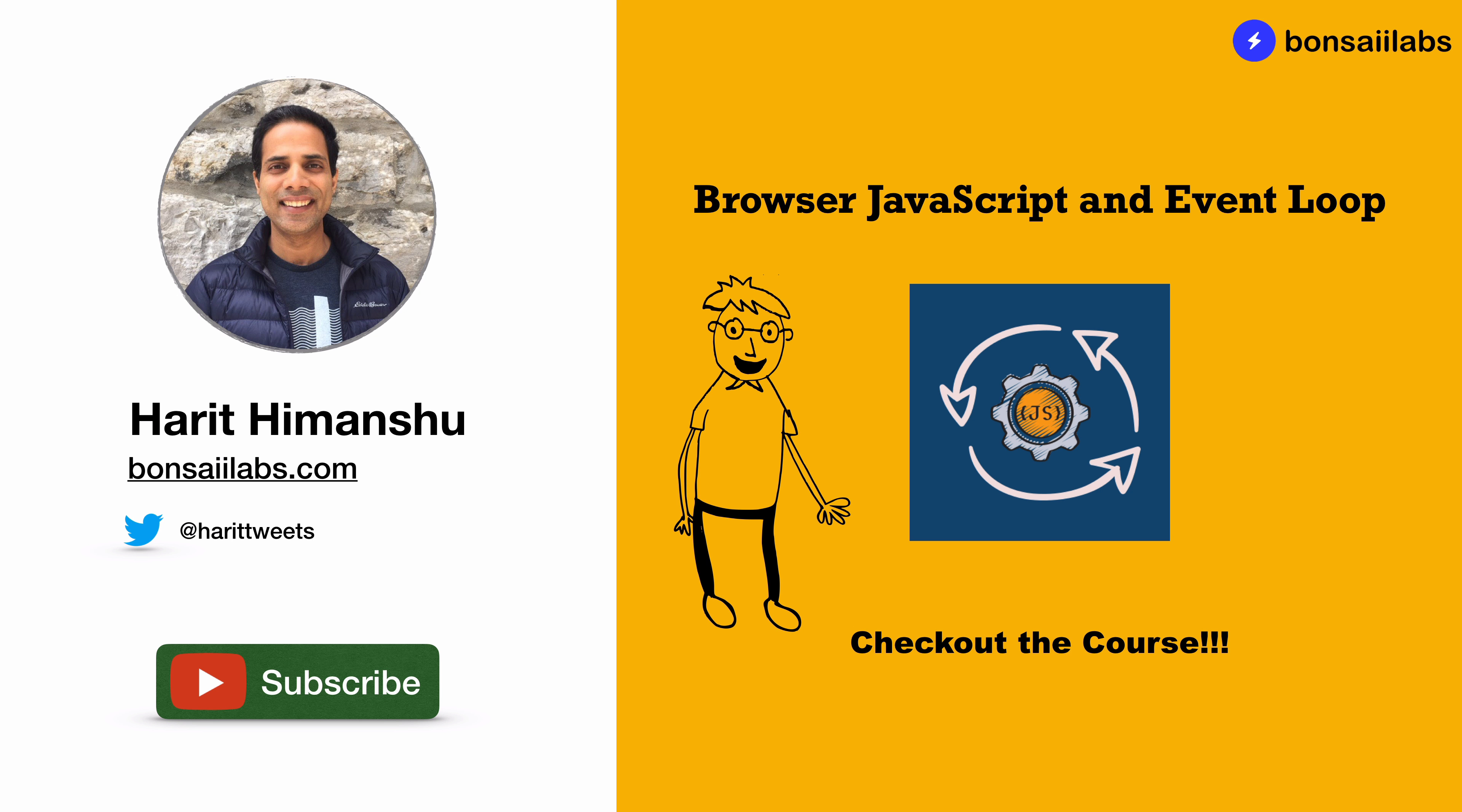And that's it. If you work with JavaScript or any other frameworks such as jQuery, Angular or React, you have executed JavaScript on the browser. So the new course that we have launched is relevant for you. It's called Browser JavaScript and Event Loop.